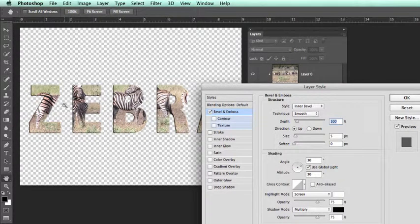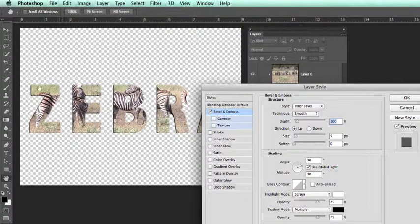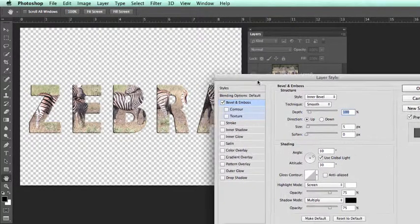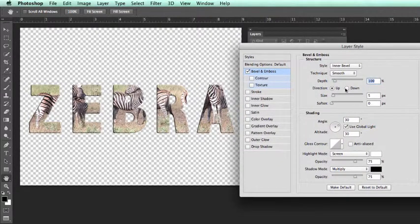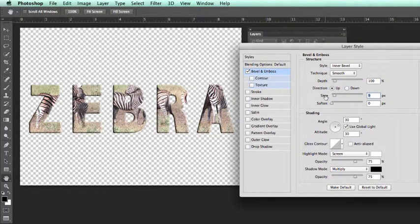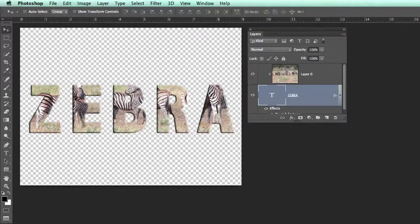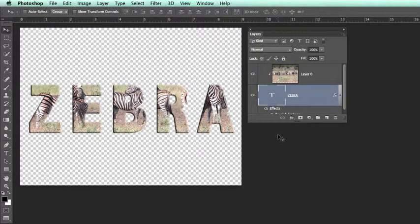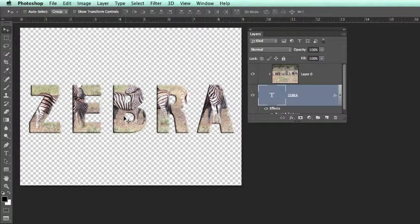We will now see that we have achieved the bevel and emboss. We could increase the size slightly and there you have a clipping mask with some styled type.